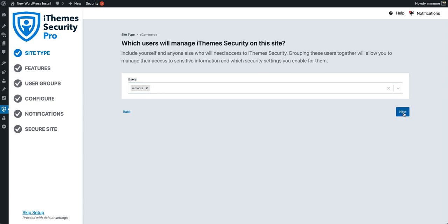The next step in the onboarding process is to select the users that will actually be managing iTheme Security Pro on this site. iTheme Security Pro is automatically going to add your user to this list because you're the one that's setting it up. For the sake of simplicity, we're going to say on this site that my user is the only user that will be managing security on this site.